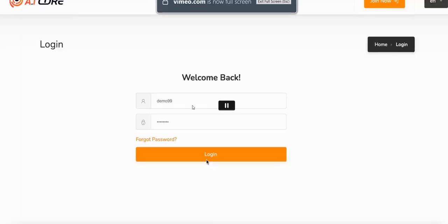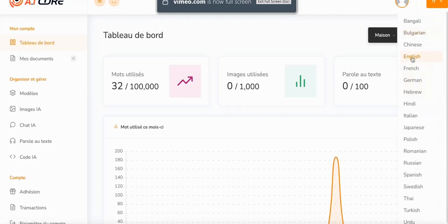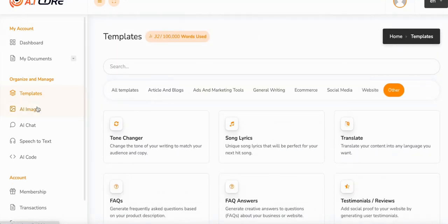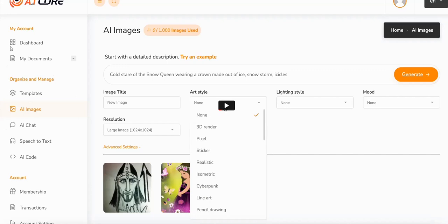There's quite a decent demo video showing how AI Core works — it shows you logging into the members area and there are loads of text-based tools, similar to a big service such as Jasper.ai or Copymatic. You can do any of these text-based services within AI Core. If you pause, you can look at the members area left-hand sidebar — you've got a range of templates for AI text content generation: blog posts, articles, reviews, product names, comments, social media posts.